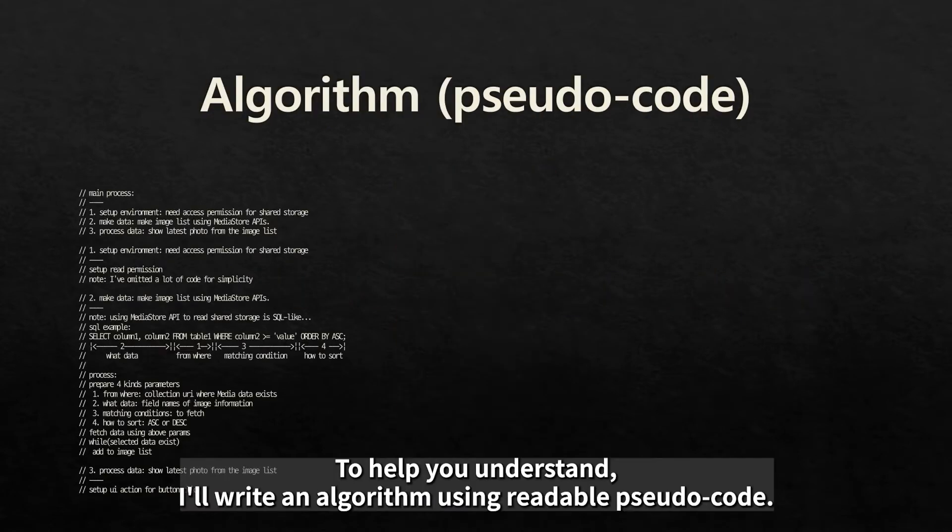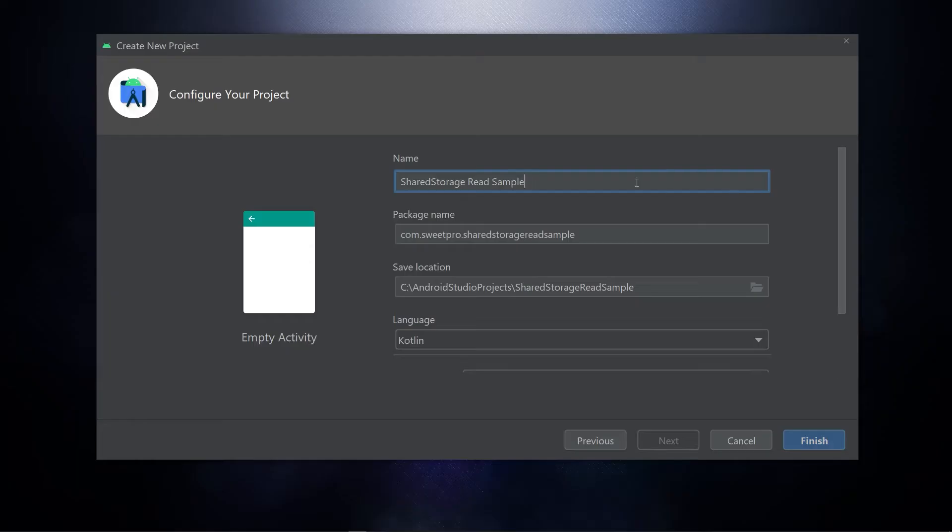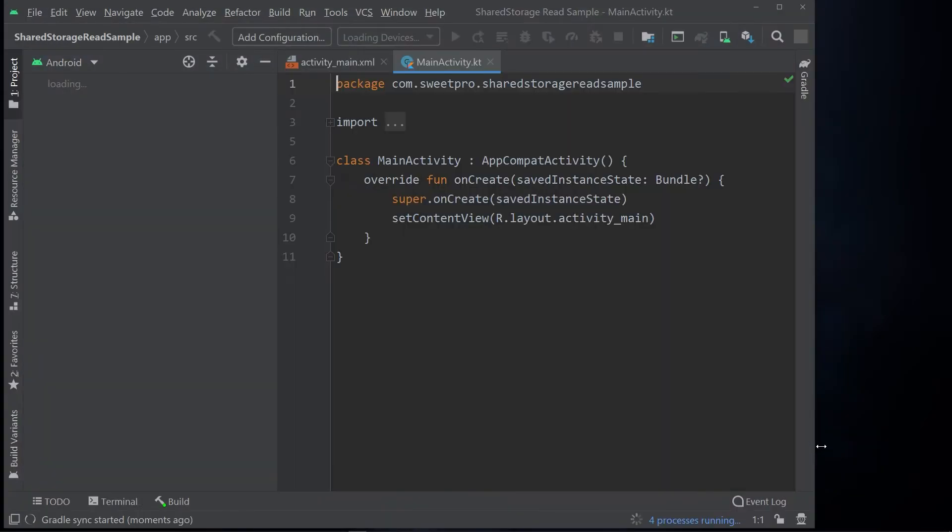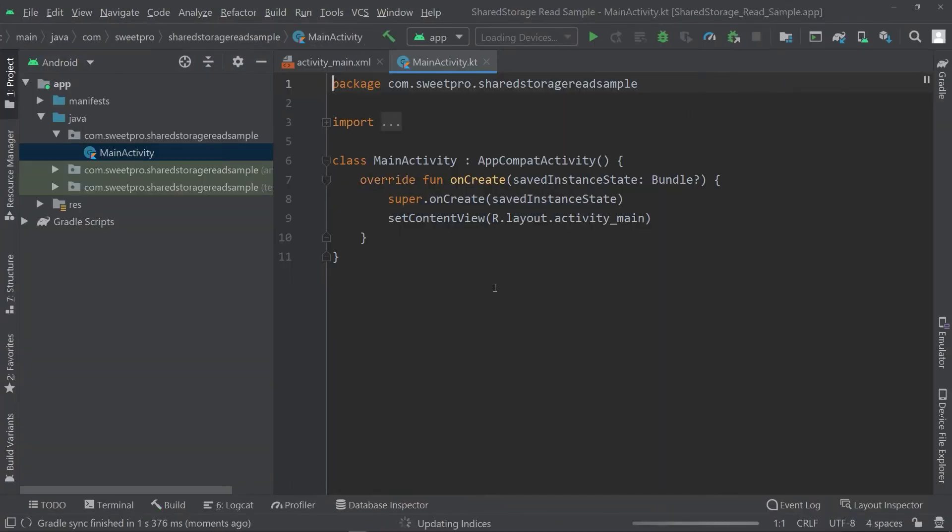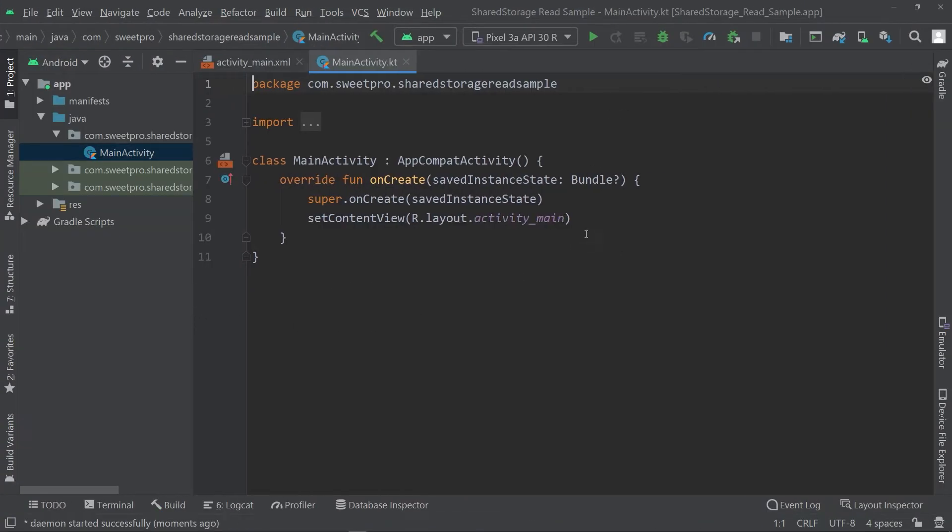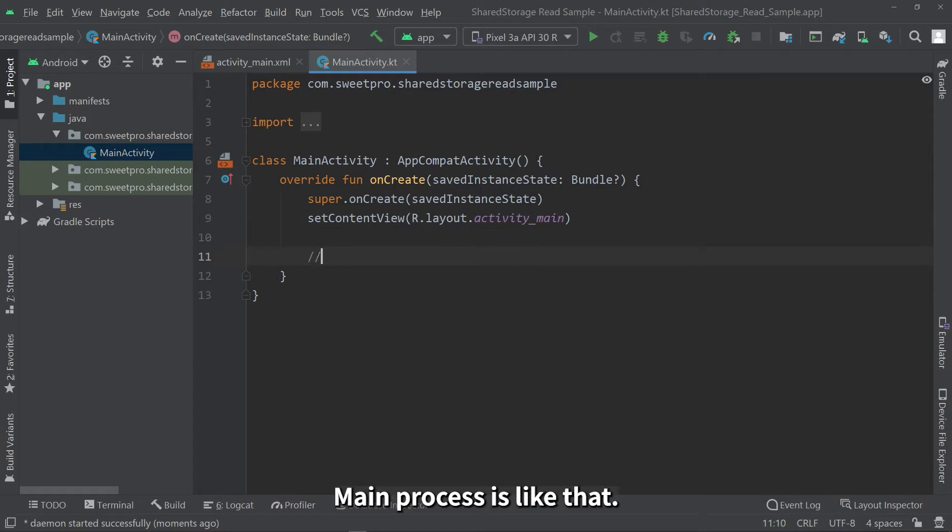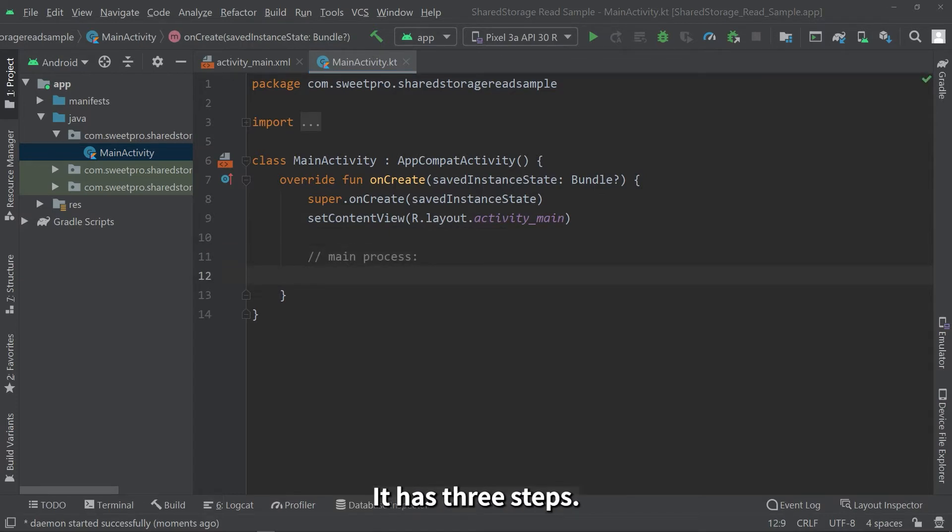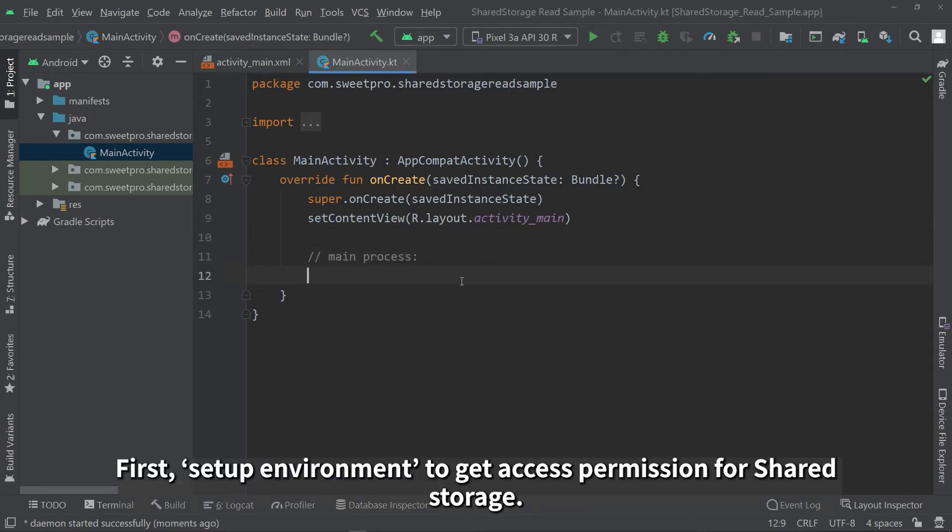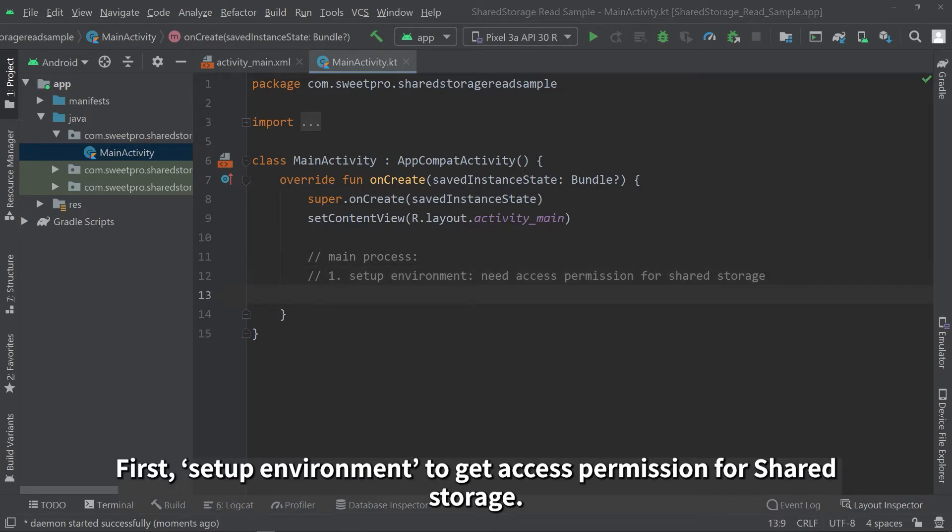To help you understand, I'll write an algorithm using readable pseudo code. Main process is like that. It had three steps. First, set up environment to get access permission for shared storage.